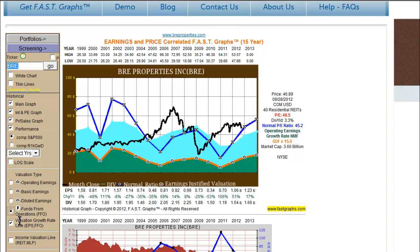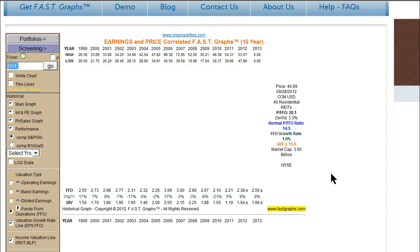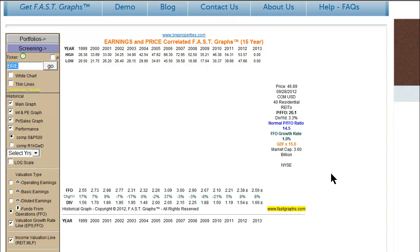I'm going to click the button here and convert this chart from an operating earnings chart to a funds from operations chart on BRE Properties. I'm also going to introduce the income valuation line, because what we've really tried to do here is add several valuation metrics that can be utilized for real estate investment trusts to give the subscriber several opportunities to look at valuation.